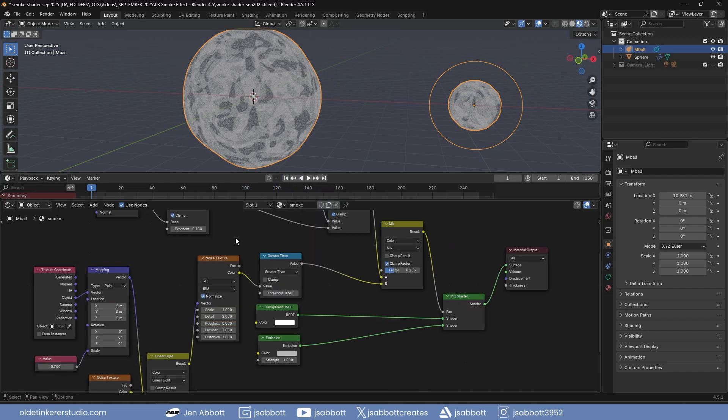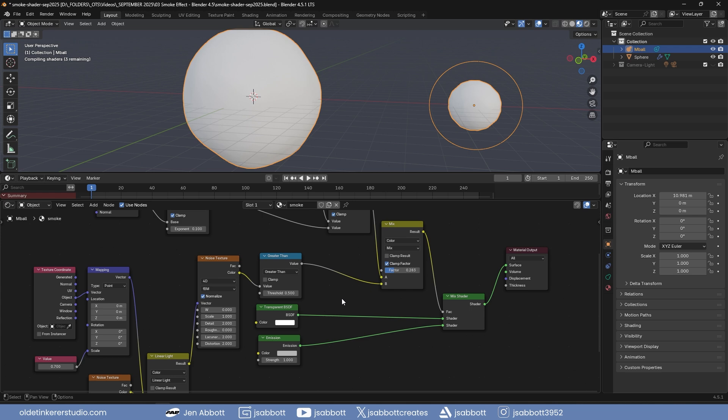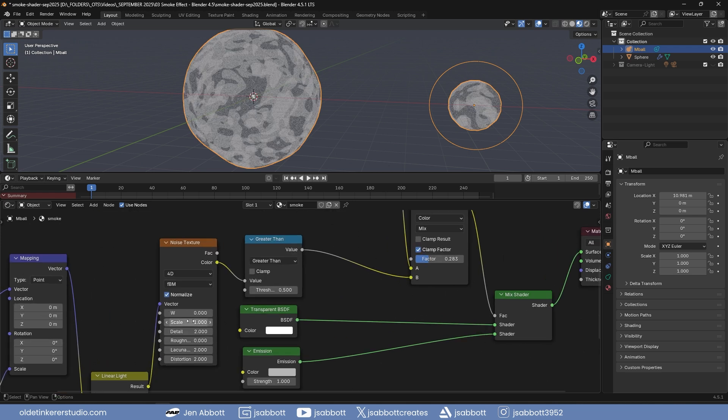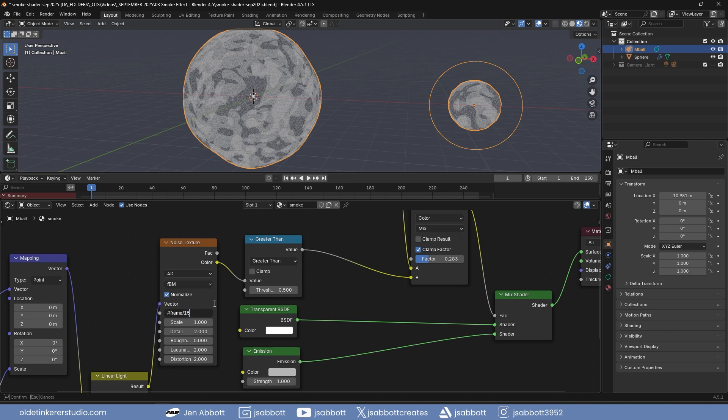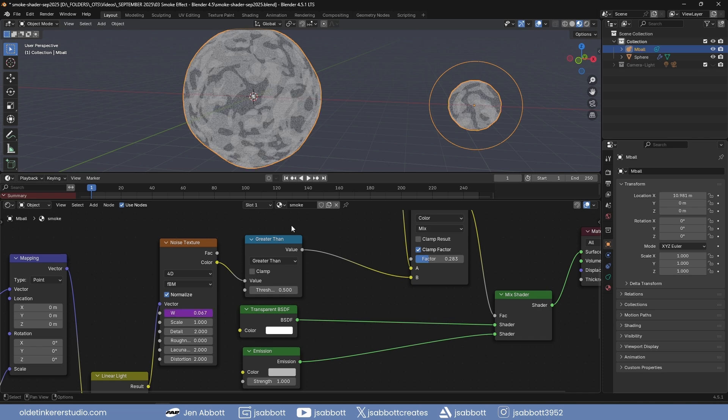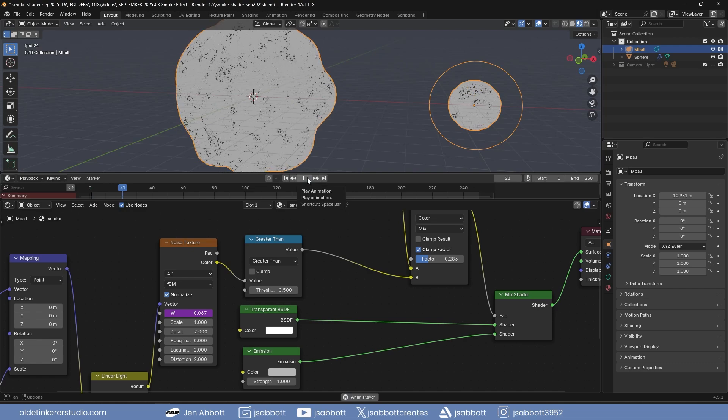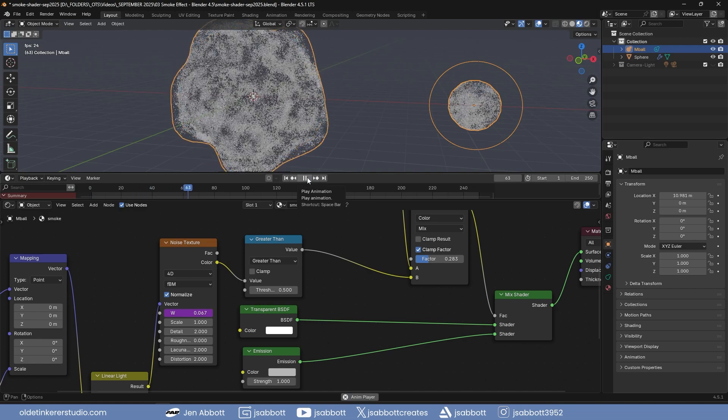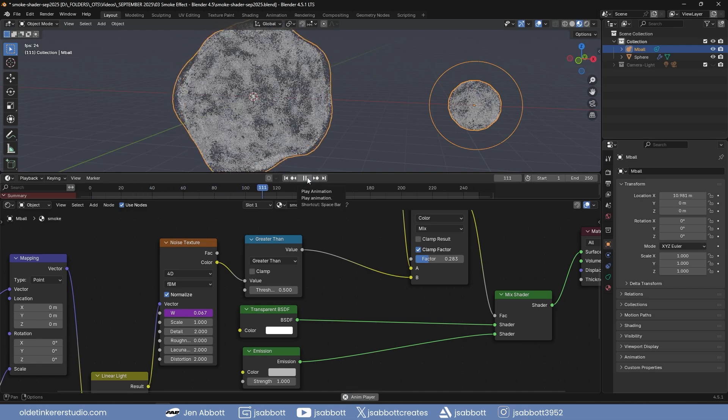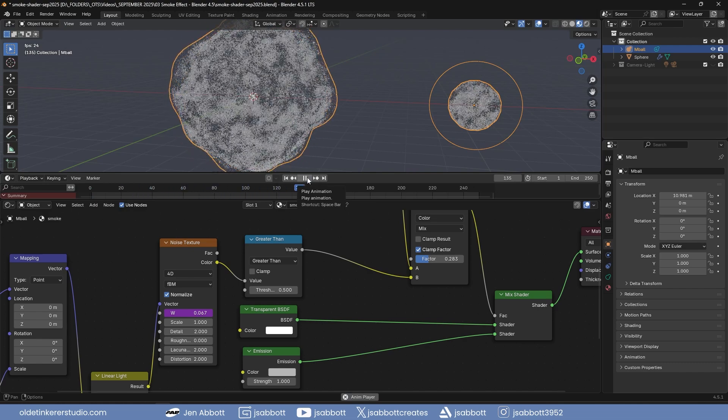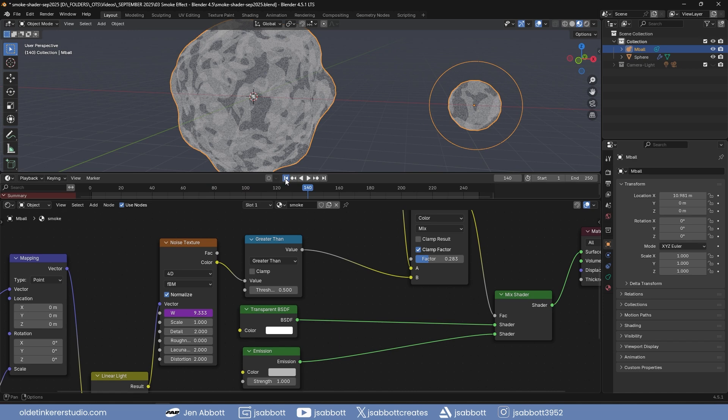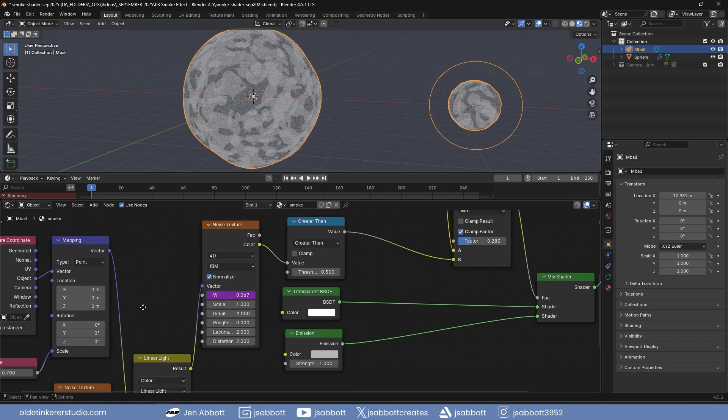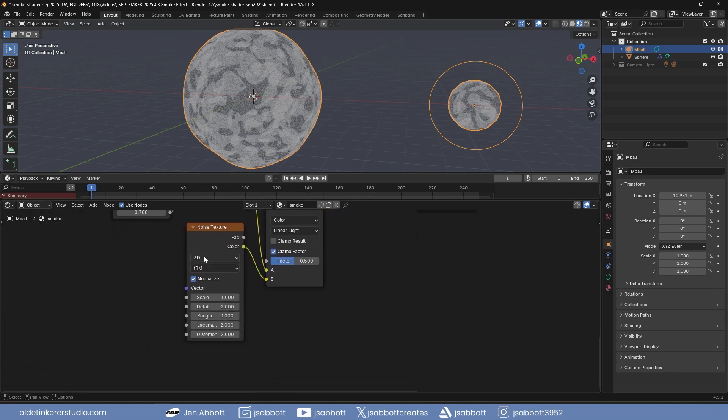Change the dimensions of the first Noise Texture to 4D. To add a driver to the new float field, click in the float field and use #frame/15. You can use whatever number fits your scene. You can also do this for the second Noise Texture, just change the division number.